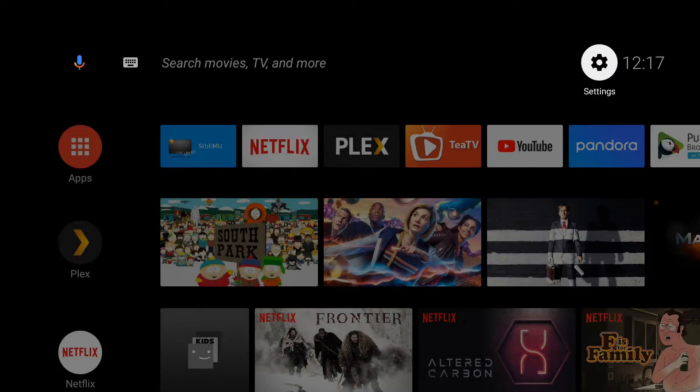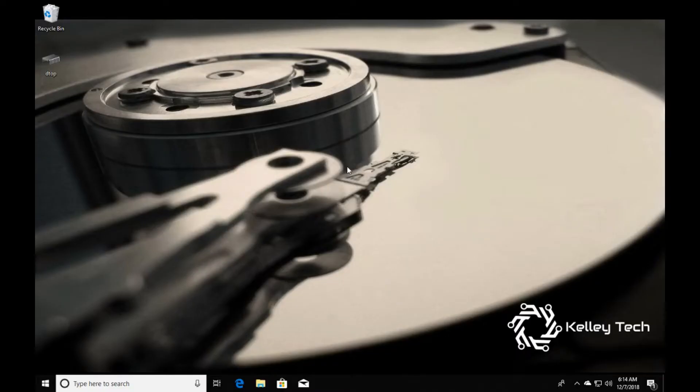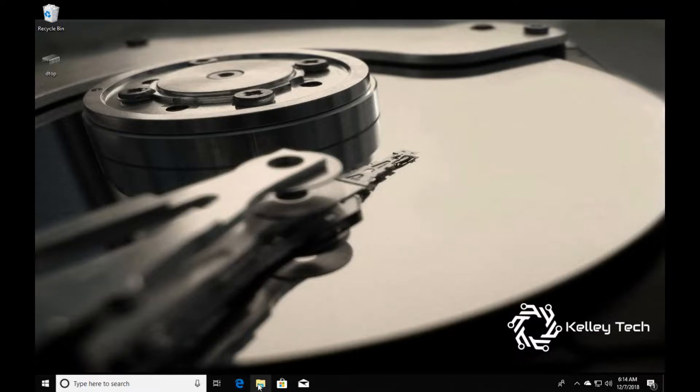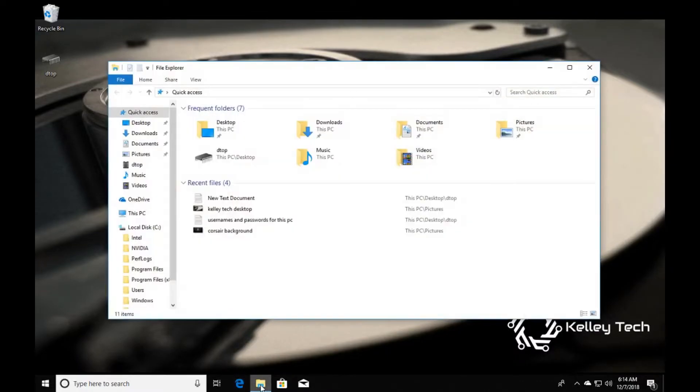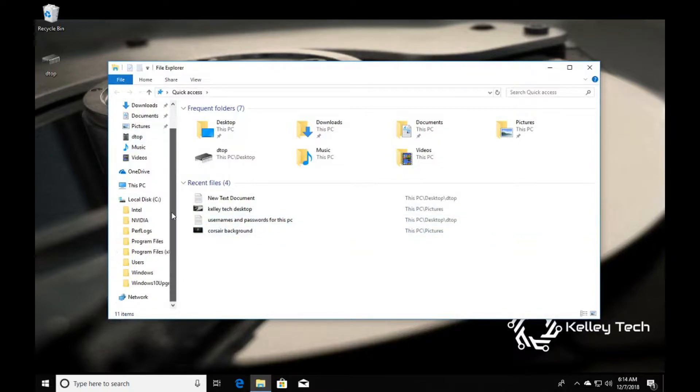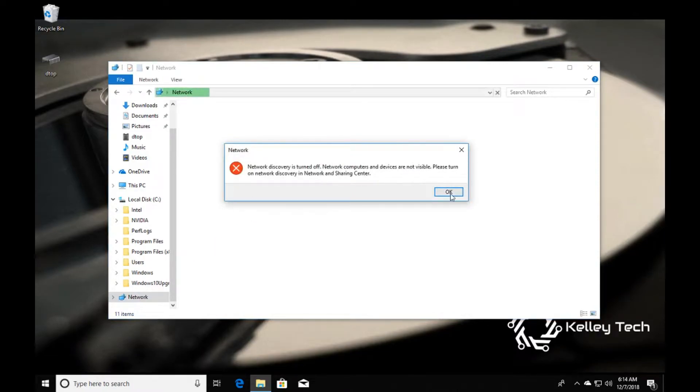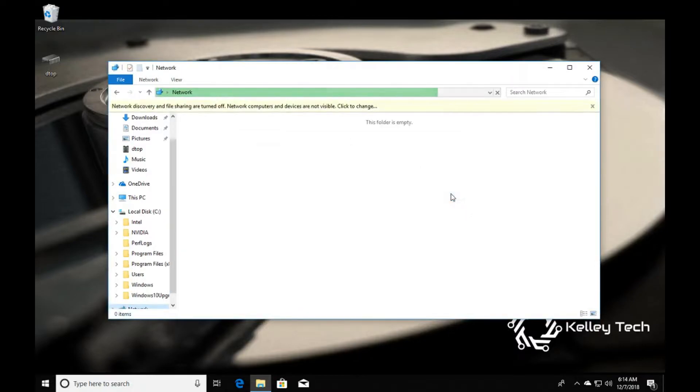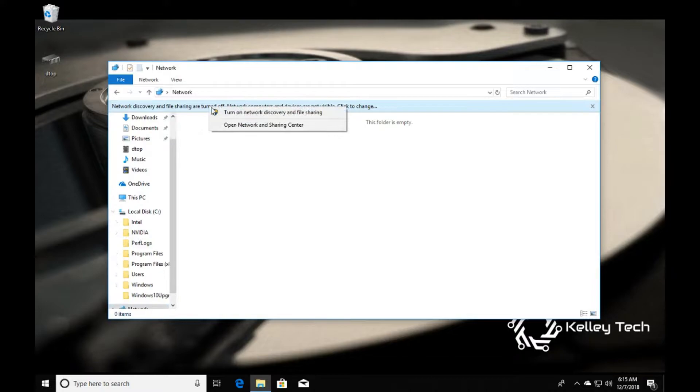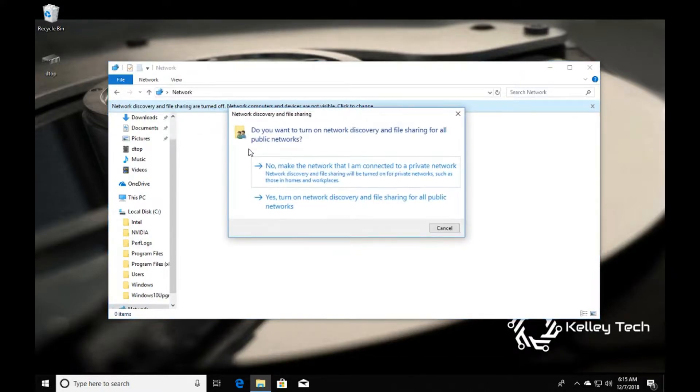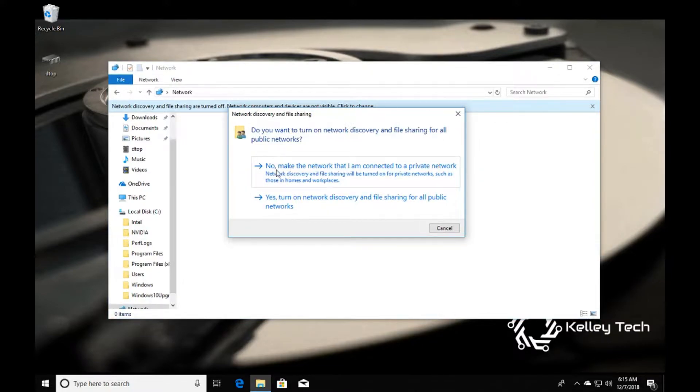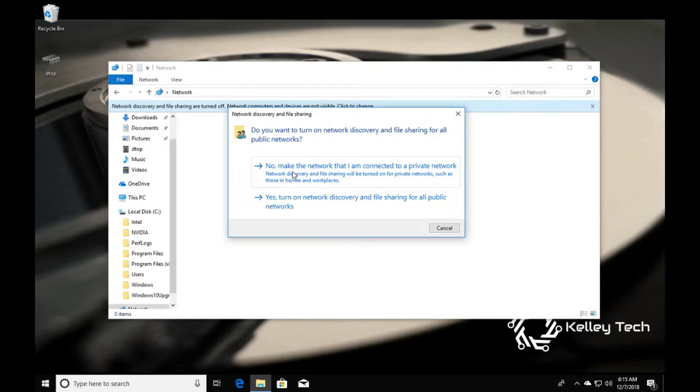Let's switch back over to the PC. First, to get access, open your folder and go down to network. Network discovery is turned off, and you can turn it on here. Turn on network discovery and file sharing. You don't really want to make it public, so let's go with this option.